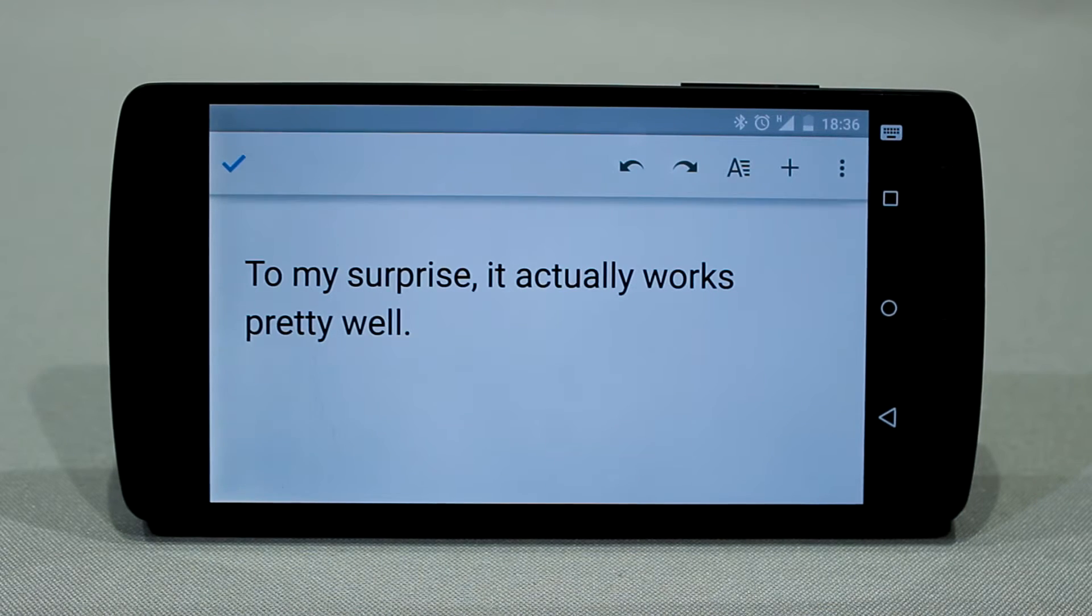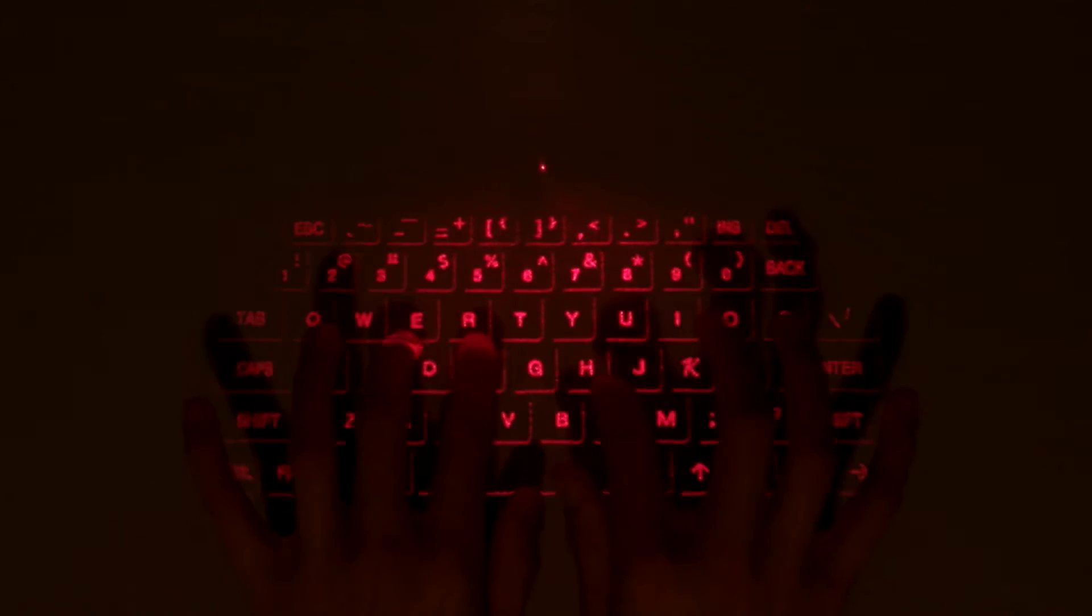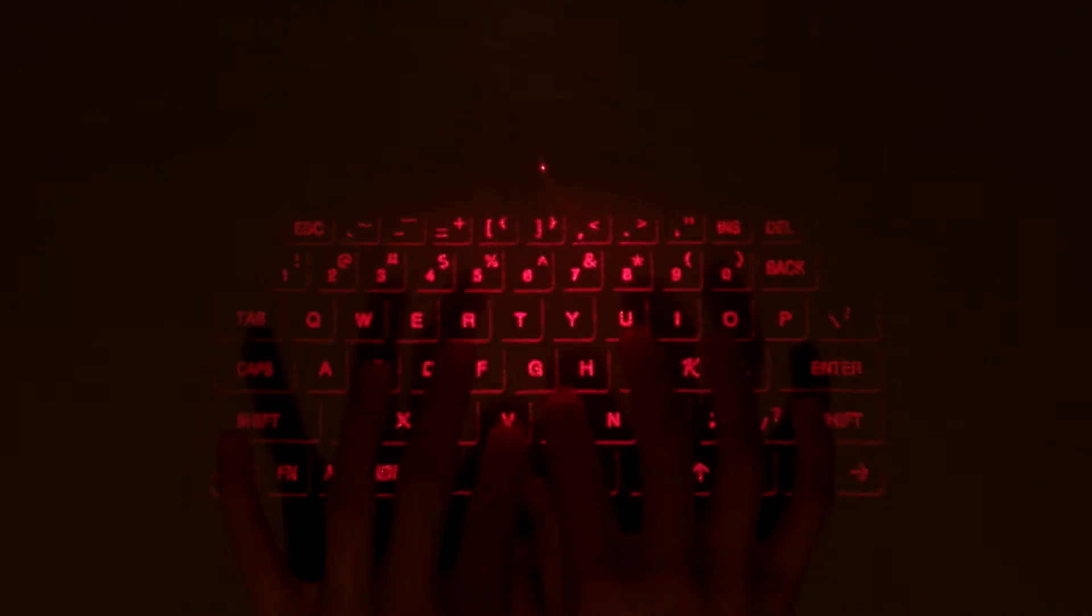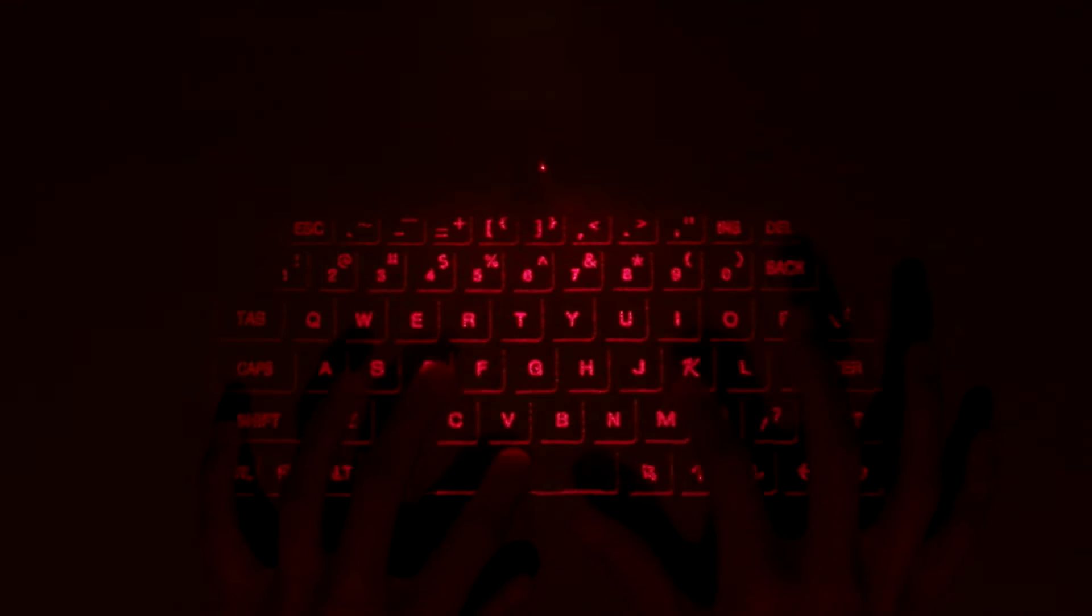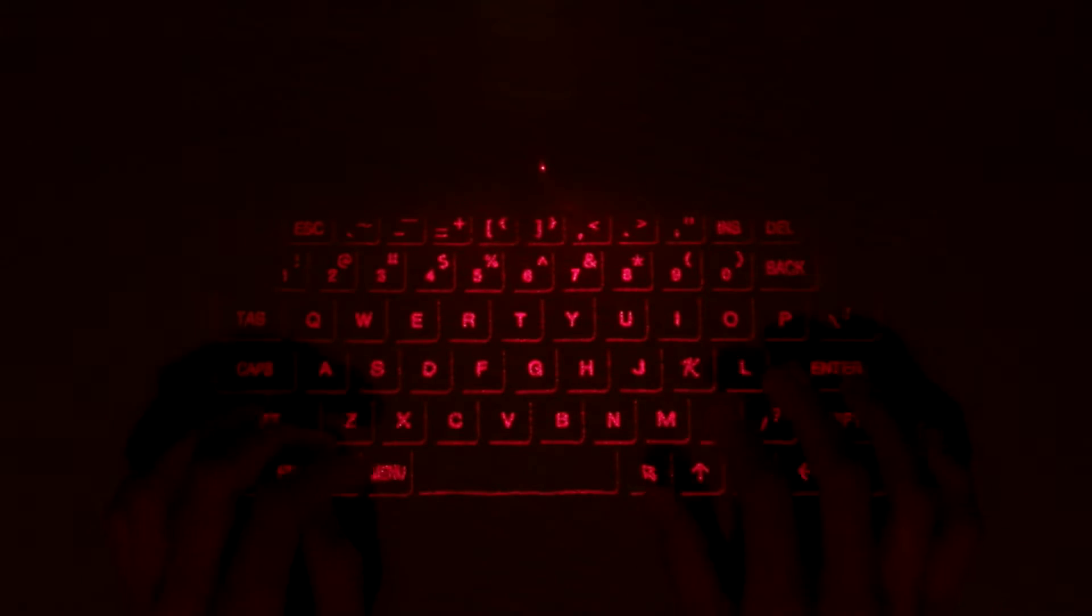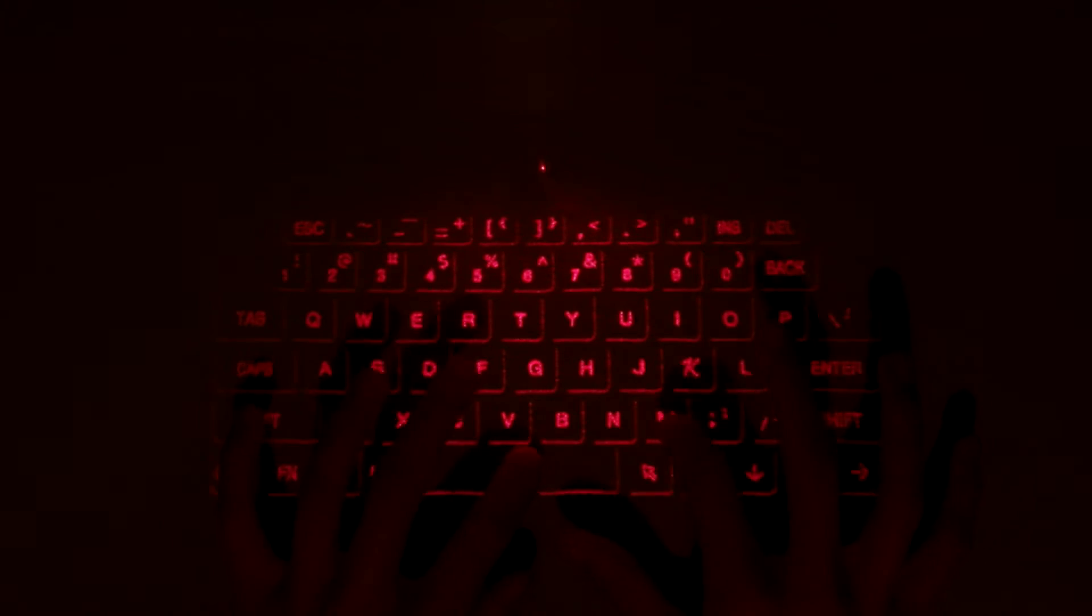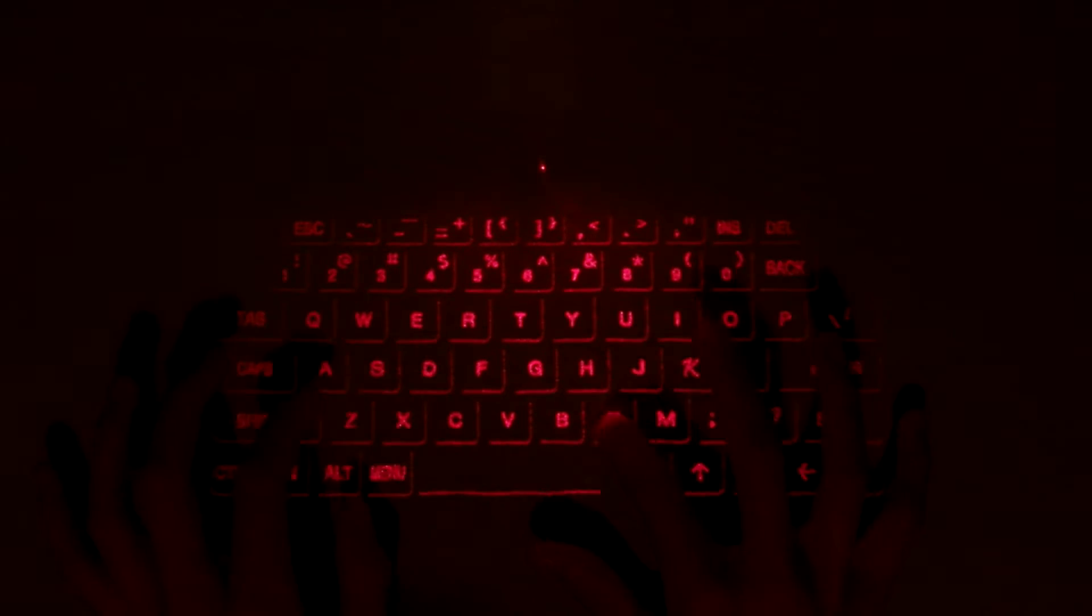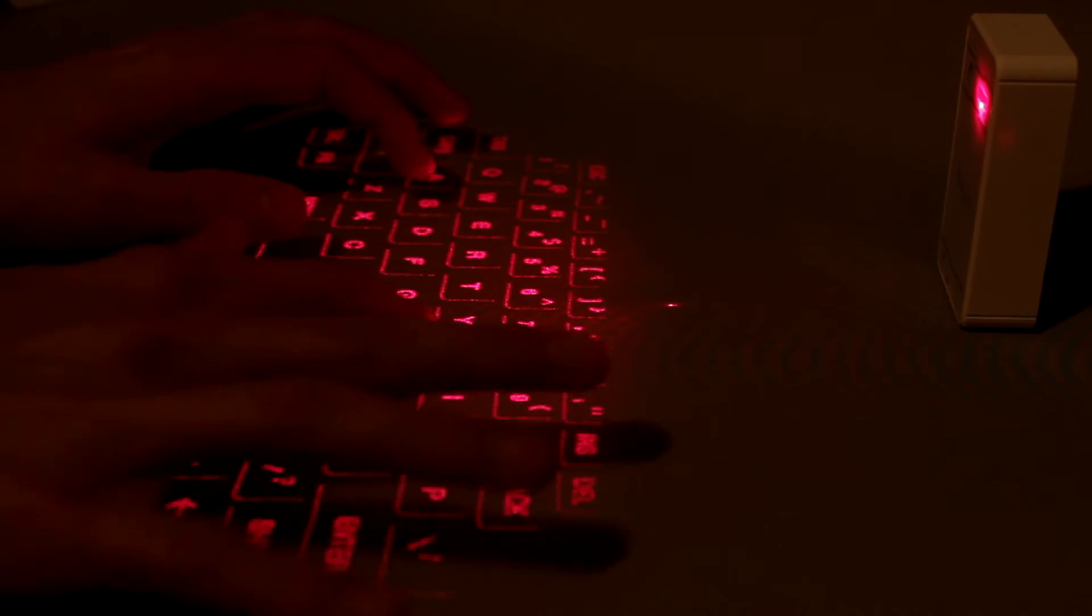One thing to note though is that you cannot type very fast, or it won't register the key presses. You need to keep a medium pace—not slow, not fast, but steady—for it to work well. It does not take very long to get used to it. I managed to type out an essay using it.